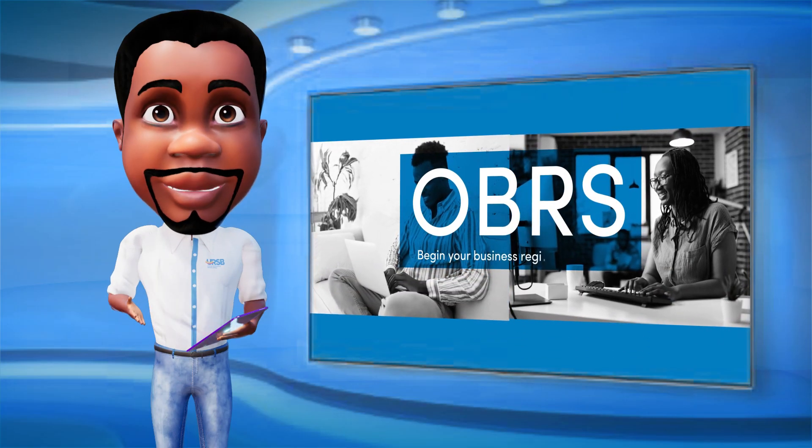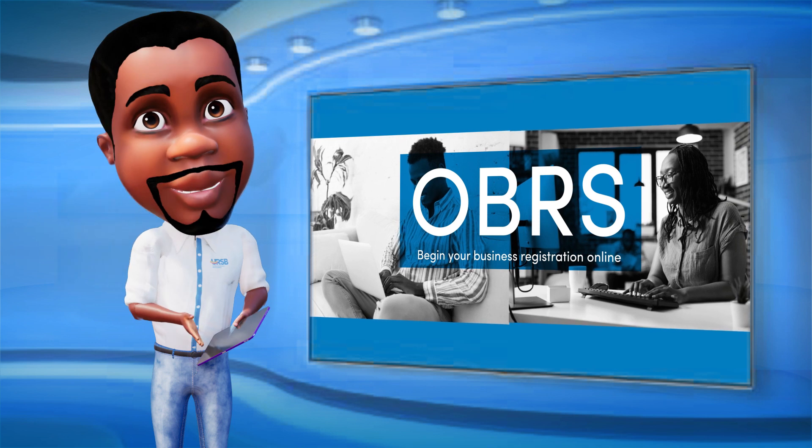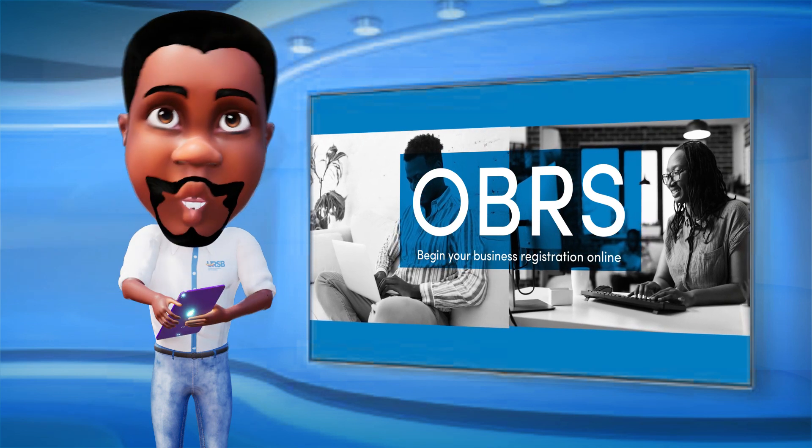OBRS, begin your business registration online. For more information, contact.